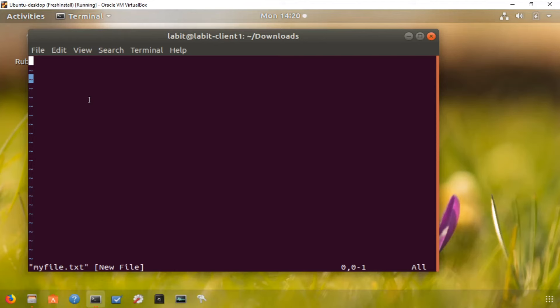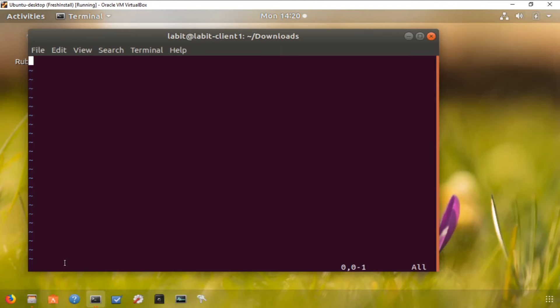Now there are two modes in vi. Command mode enables you to perform administrative tasks such as saving the file, executing commands, moving the cursor, etc. The second mode is insert mode, which enables you to insert text into the file. Vi by default always starts in command mode, and to enter text in this file you have to hit i. As soon as you hit i in command mode you will see that the prompt on the bottom left-hand side of the screen changes to 'insert'. To get out of insert mode you can type escape.